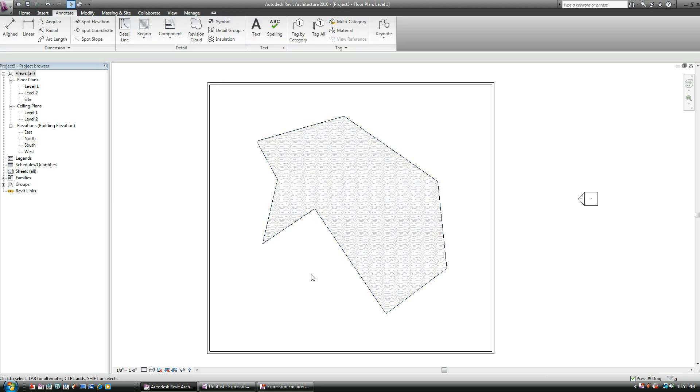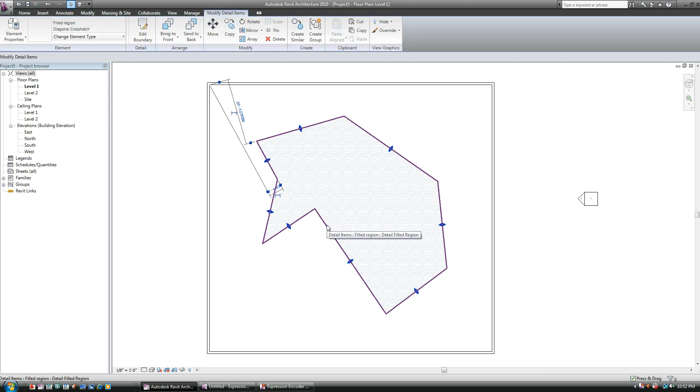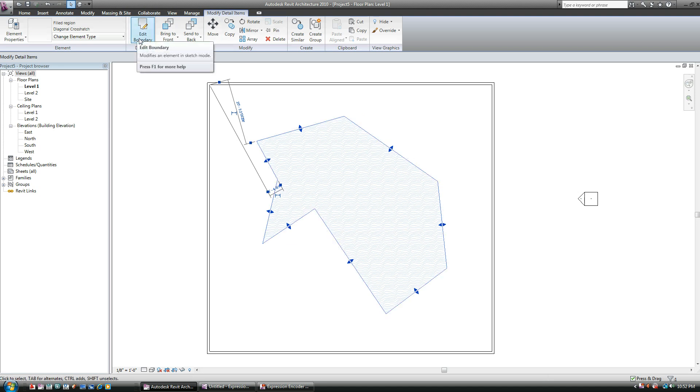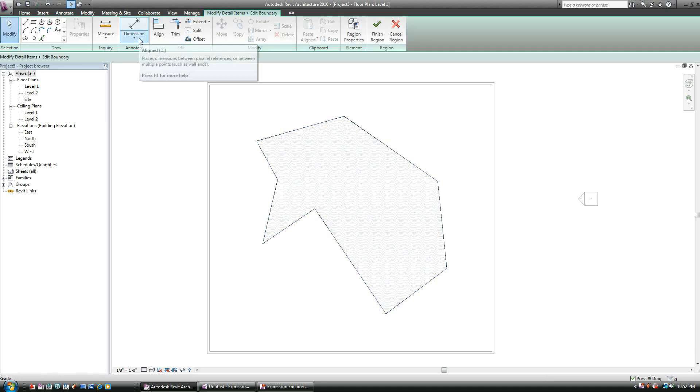Now if you notice, you have a visible boundary here, an outline. I'm not too crazy about it to be honest with you, and what if I don't want that to show up? I only want just a hatch pattern. So what I'll do is I can select it and I want to go Edit Boundary.